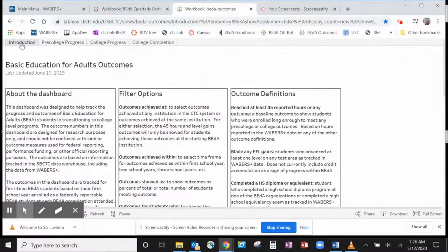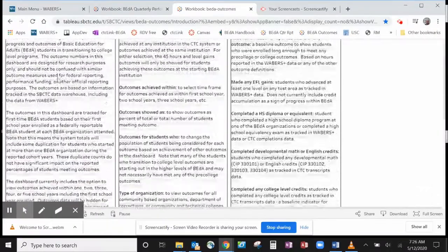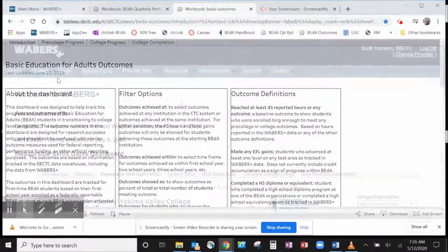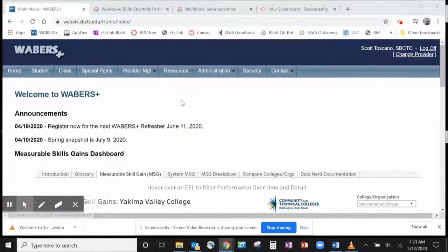It goes beyond program accountability and provides a more nuanced look at short-term and long-term student outcomes for better students. It is important to read the Introduction tab before starting to use it. For a more comprehensive tutorial of both of these dashboards, please watch the webinar DPI Check-In 2.6.19. If you have any questions or would like to schedule a tutorial, please contact our office.